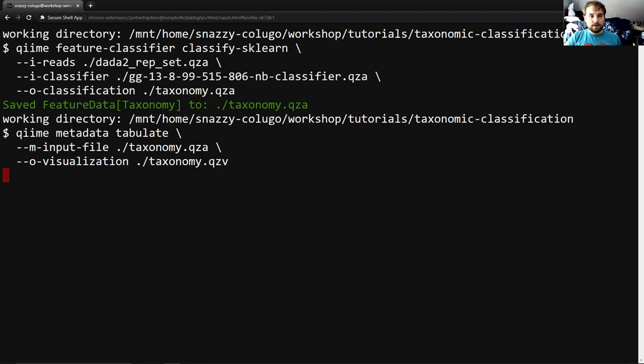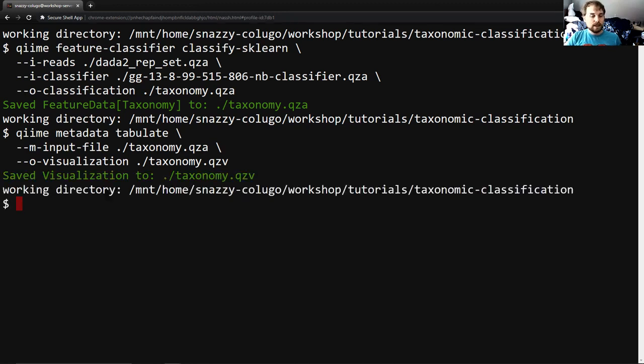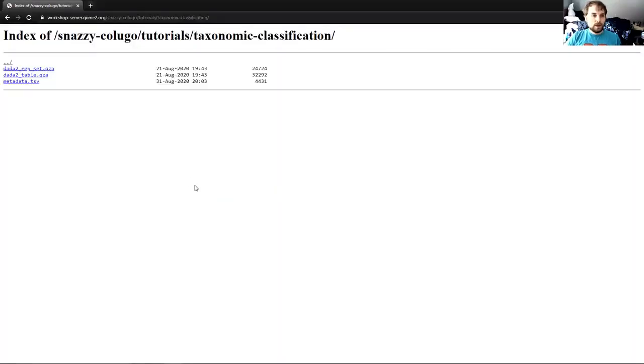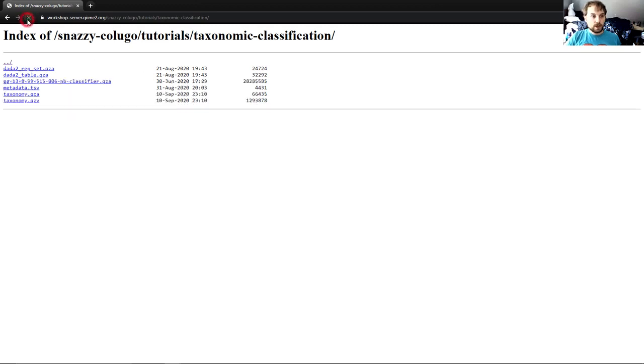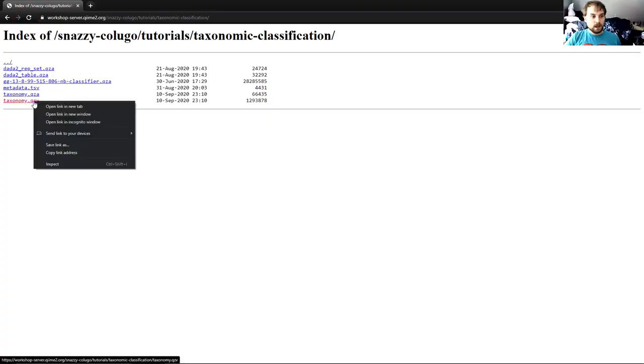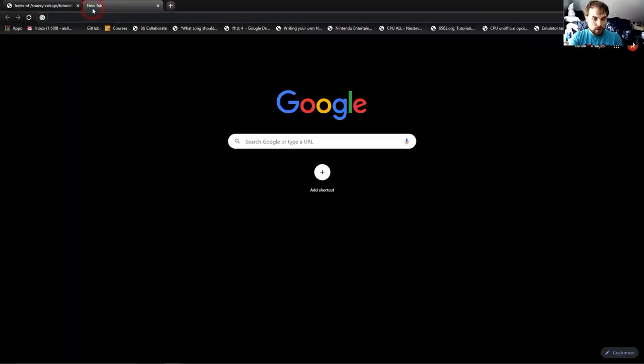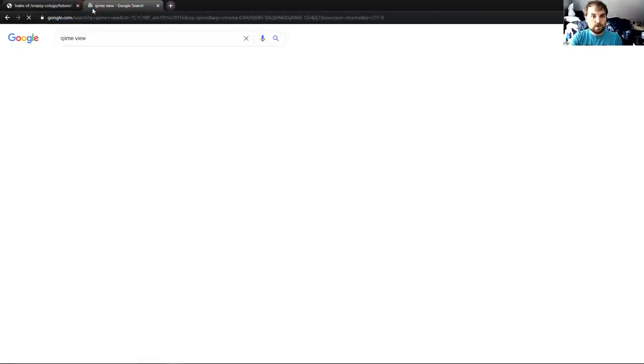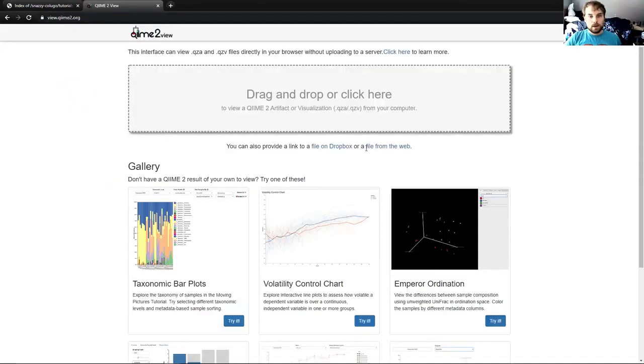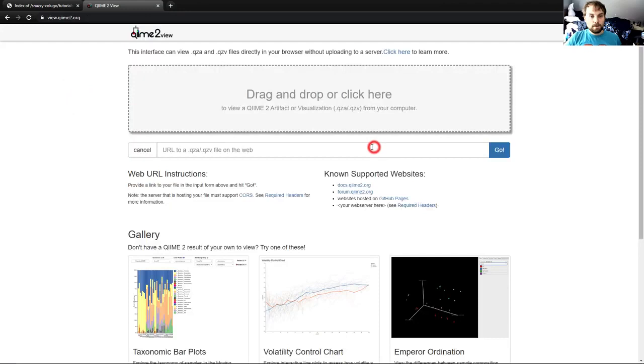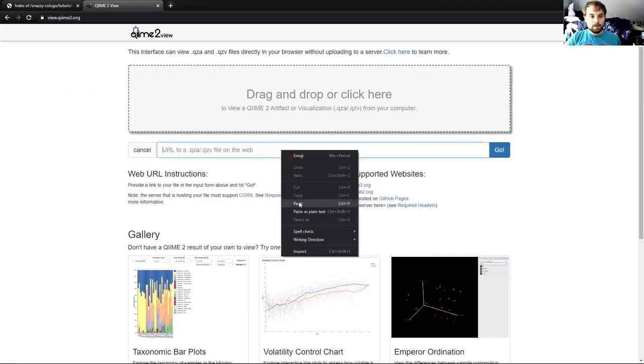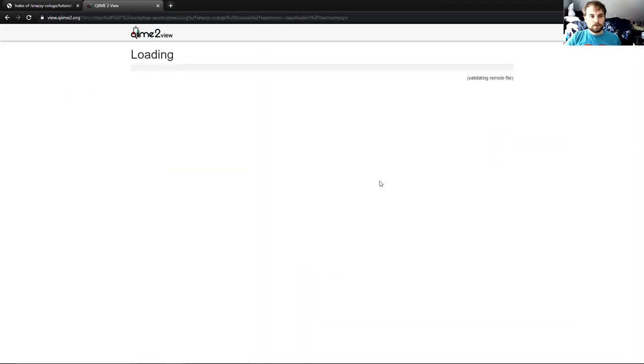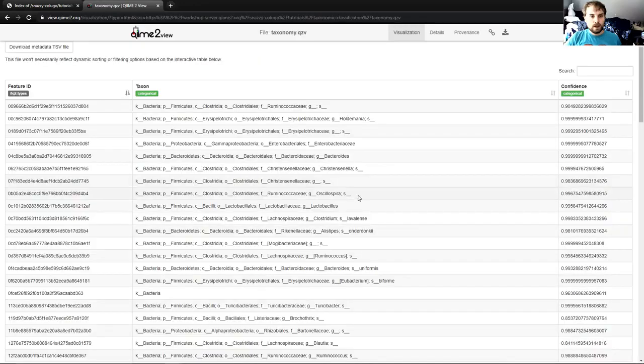And this should run significantly faster than the last command and you can see it did. So in order to actually view this visualization, I'm going to go over here to this webpage that is currently looking at the current working directory on the workshop server that I'm running this tutorial in. I'm going to refresh the page so that it gets all of the contents that have entered that directory since the last time I was here and loaded this page. And I'm going to copy this link address, go to QIIME view, go to file from the web, paste that URL and go. And you can see we now have our visualization.